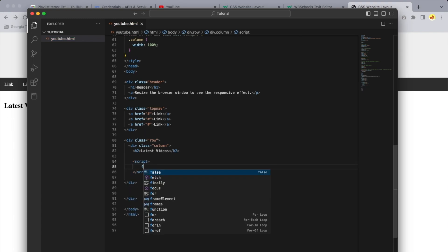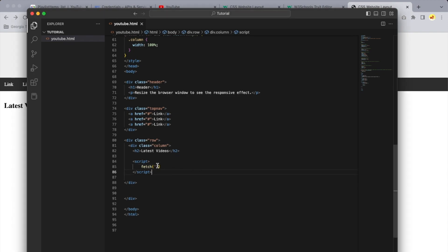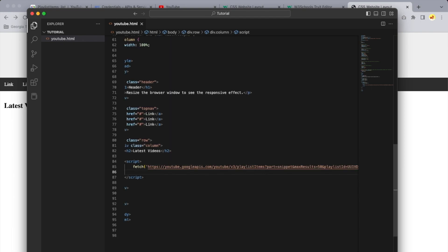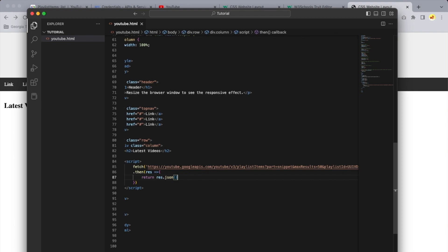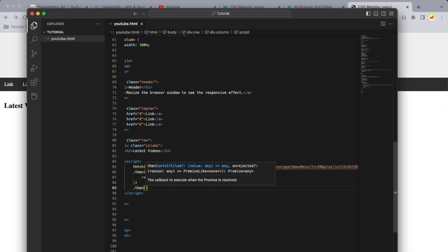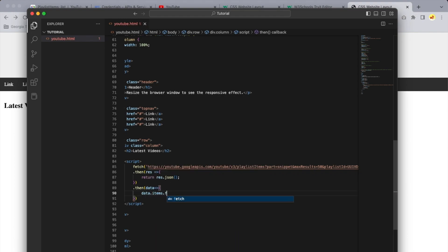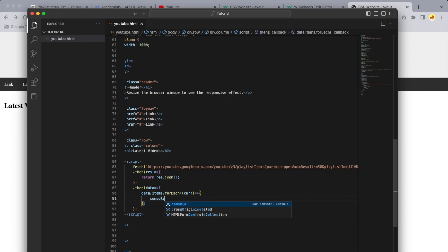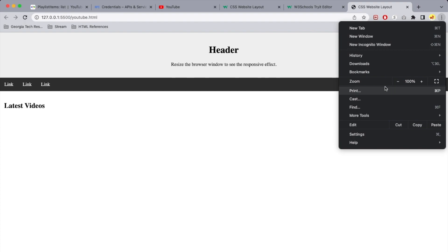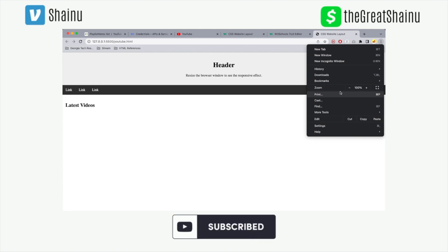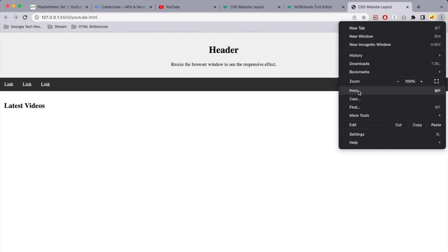Type 'script', then type 'fetch' and paste in the URL we created inside two quotes. Then add '.then', with a 'res' parameter for the response, open a curly bracket and type 'return res.json()' because the YouTube API response is in JSON format. Then chain another '.then' with 'data', do 'data.items.forEach', pass in a 'car' node parameter, and inside the callback type 'console.log(car)' just to see what we have in each node. Refresh the page and open Developer Tools.